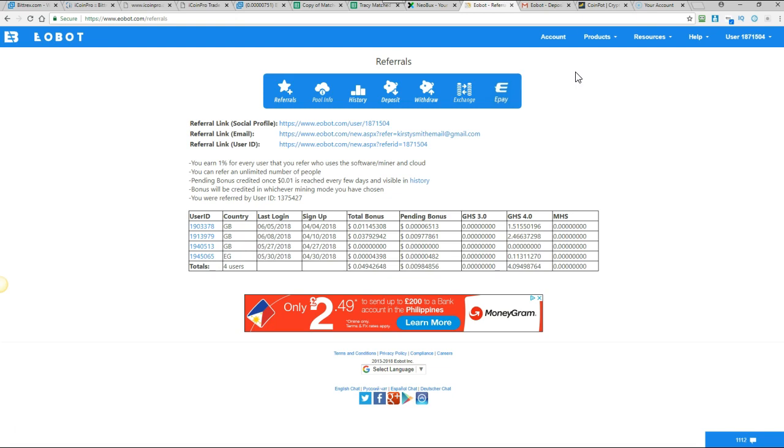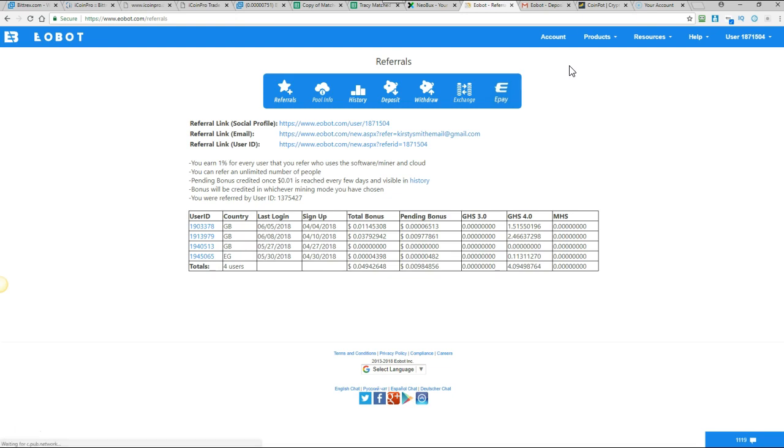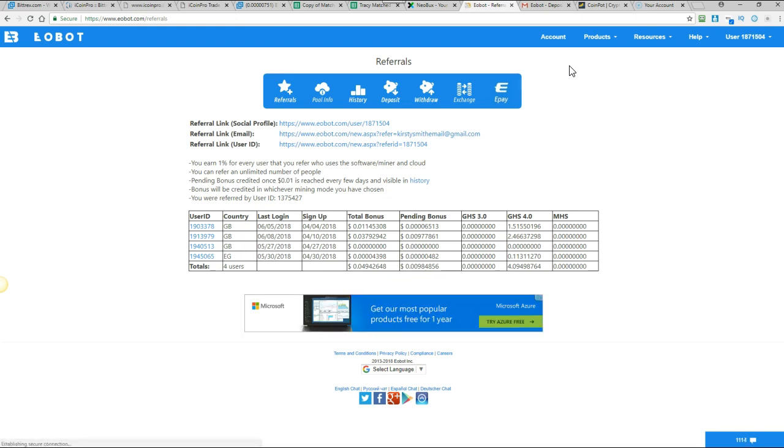So yeah, that is everything I wanted to show you. I hope I've explained everything okay. If you've got any questions at all, just comment below and let me know and I will answer them. We've also got a blog post which explains the last two videos that I've done. The Coinpot and Eobot. How to claim your free Bitcoin and obviously how to maximise on that with Eobot.